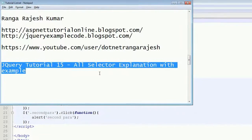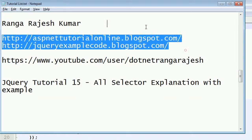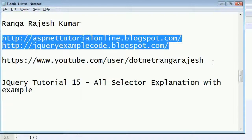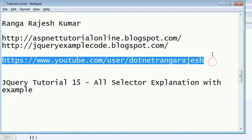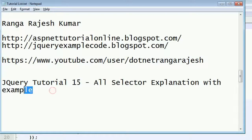Hi friends, I am Ranga Rajesh Kumar, author of these two blogs. You can find my videos from this YouTube channel. Now we're going to start the jQuery tutorial.